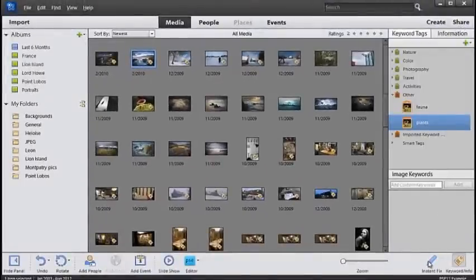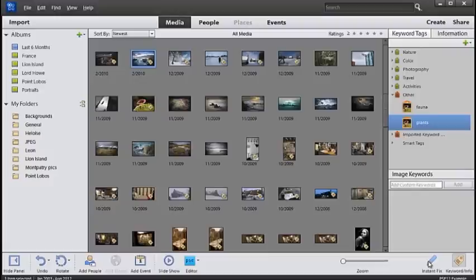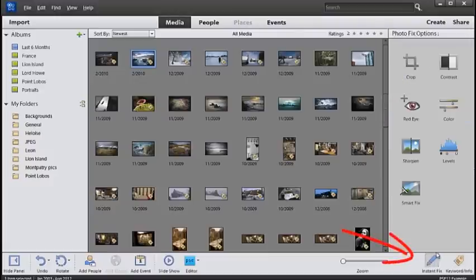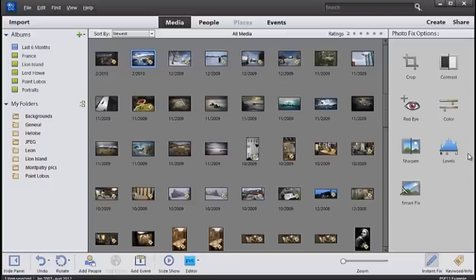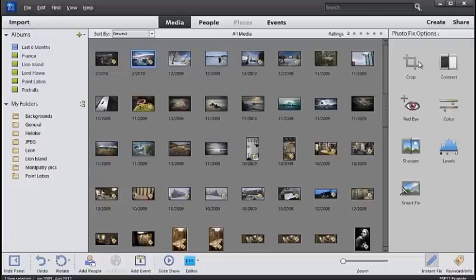The Fix tasks can be displayed via the button at the bottom of the screen. So if you click on Instant Fix you'll now see the Fix tasks displayed here. Applying those is as simple as selecting the picture that you want to apply the fix to and then clicking on one of the options available in the pane.